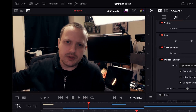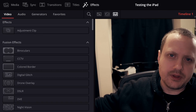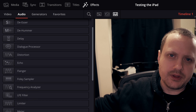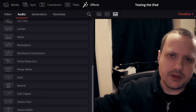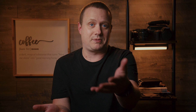Well, it turns out I was wrong about that. If you go into the Cut page, click on Effects, and then on Audio, you'll find all of the native Fairlight plugins that are available in the full version of DaVinci Resolve — and they can be applied at both the track and the individual clip level.